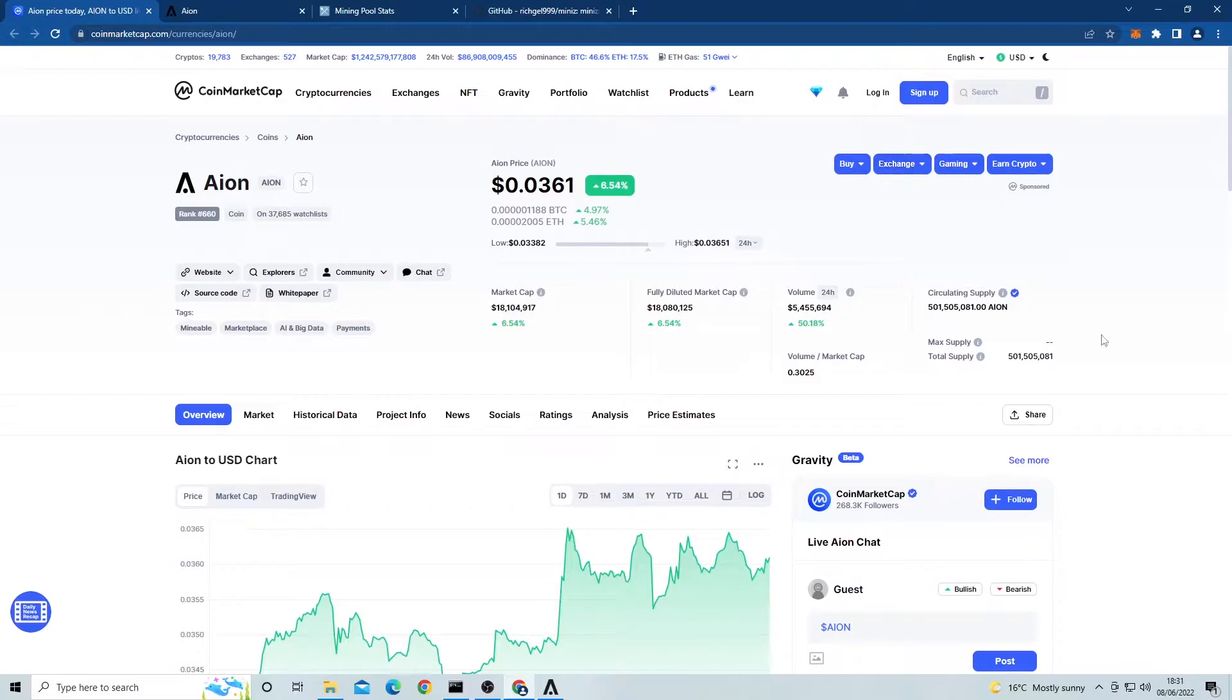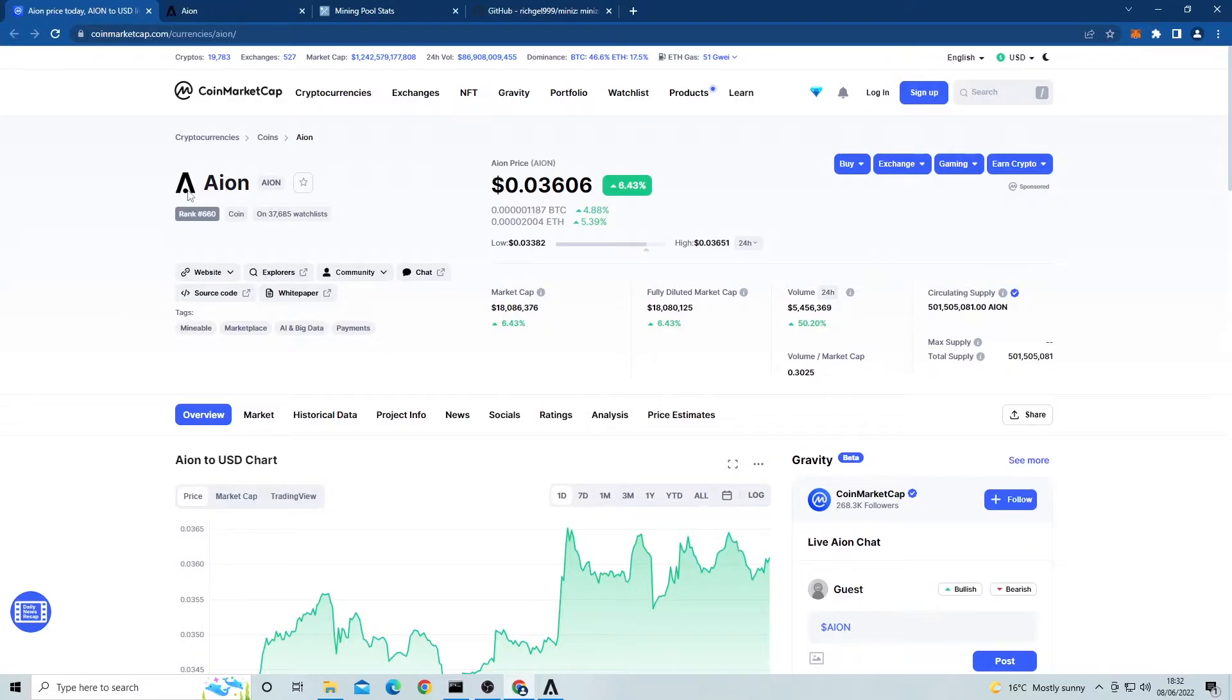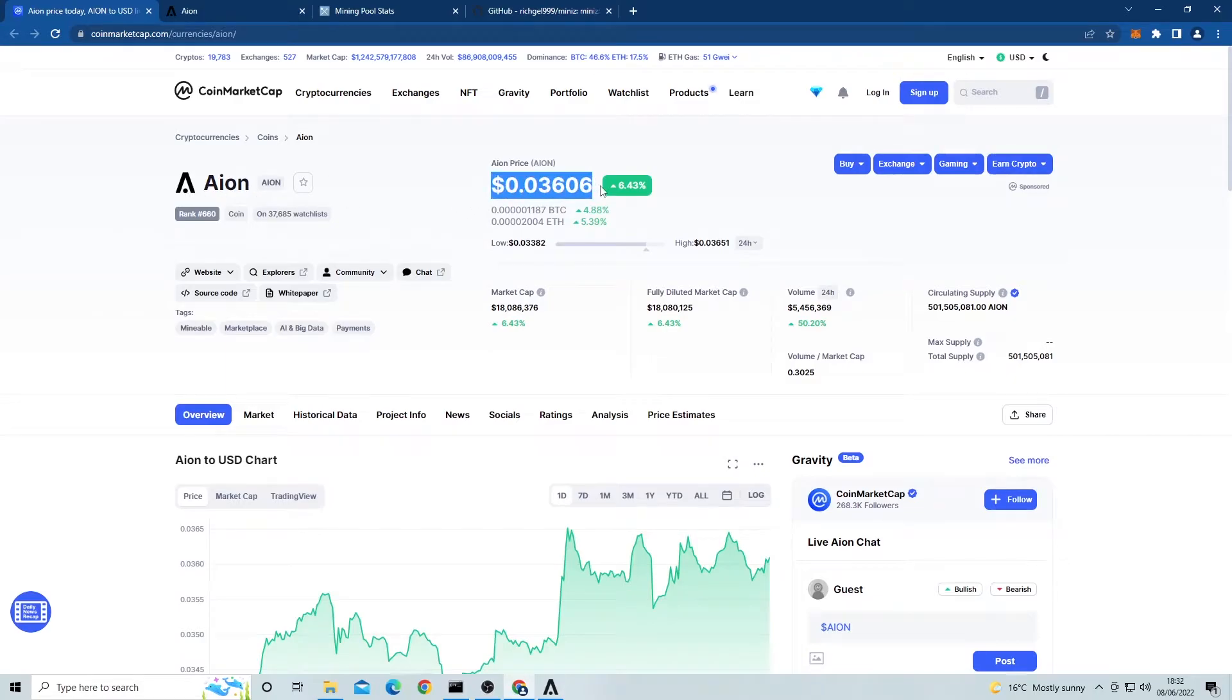You might not have heard of Aion coin, but before we go over how to mine it, let's get some information about it then get into mining. Let's firstly look at the price of this coin. As you can see, the price for one coin right now is around 3 to 4 cents. It has a small market cap of 18 million dollars and a volume of 5 million dollars.